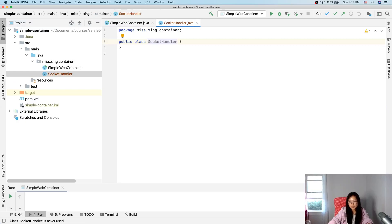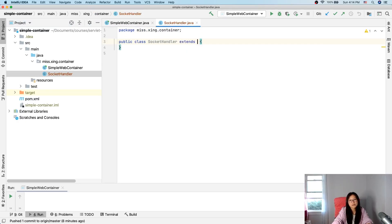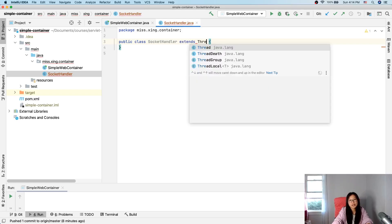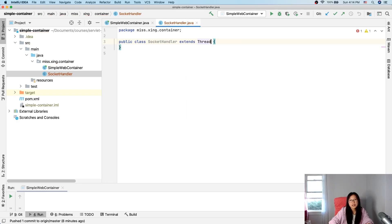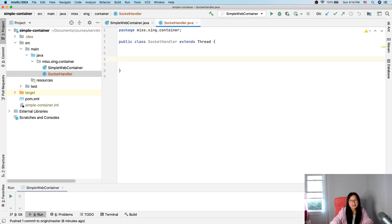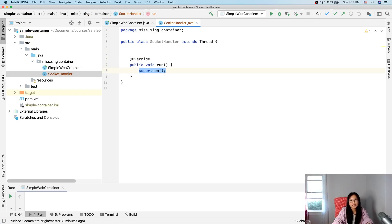And each socket you can either implement runnable or extend from the thread. And when we extend from thread, there's a method called runnable we can override.